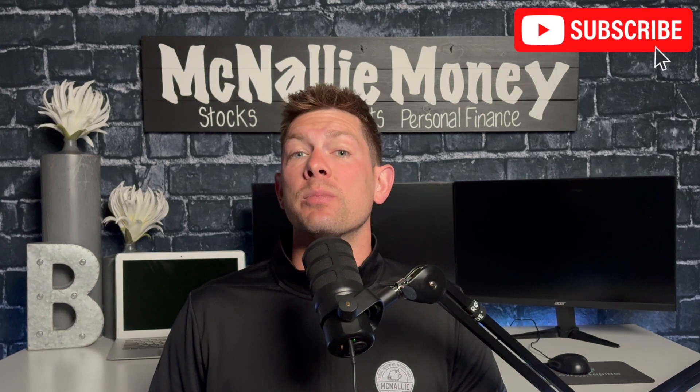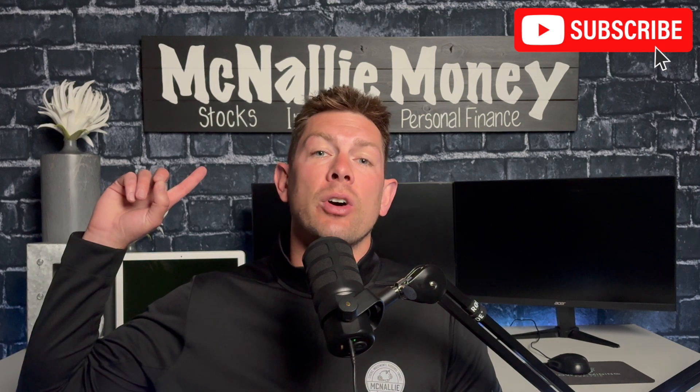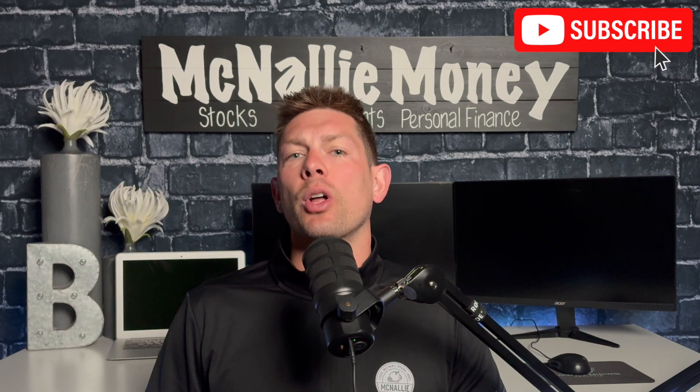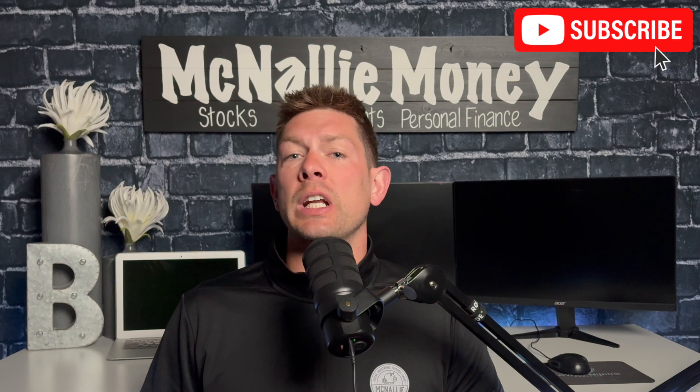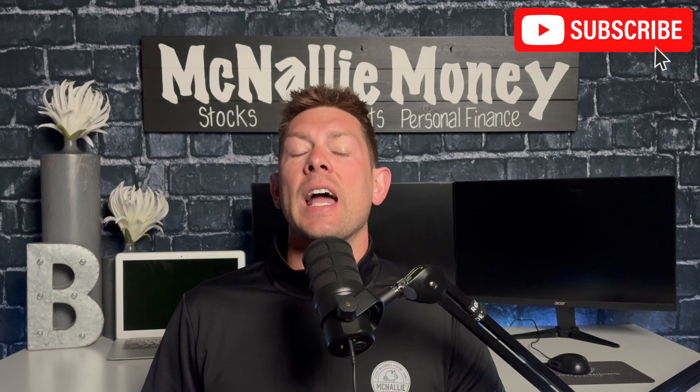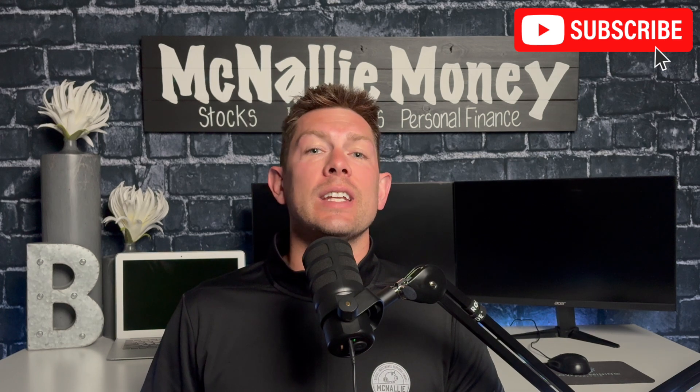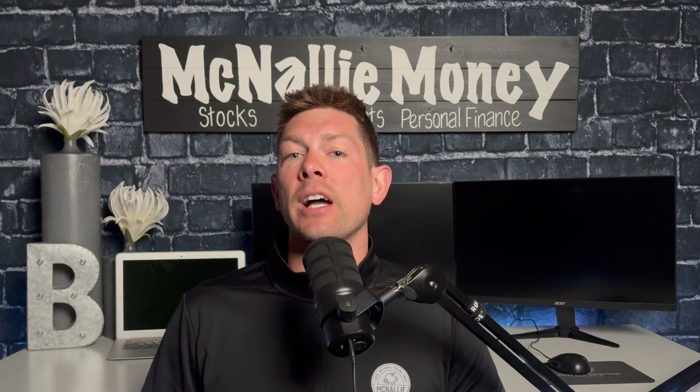If you're not already subscribed, McNally Money, feel free to join and let us know in the comment section below if you've heard of Monoquant before, if you're involved in quantitative trading yourself, and your outlook on this sector in 2025. Now with that being said, let's get into today's video.